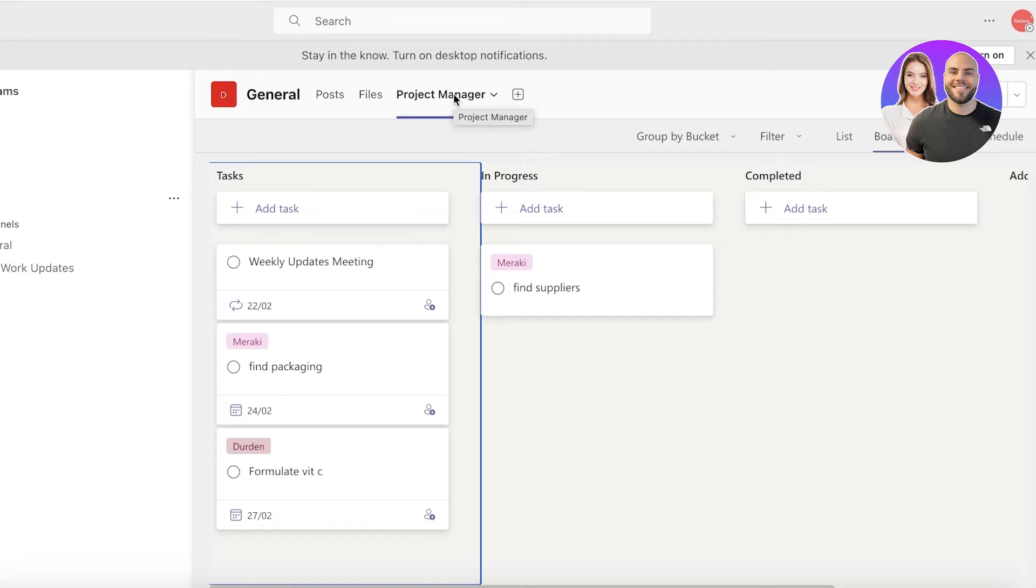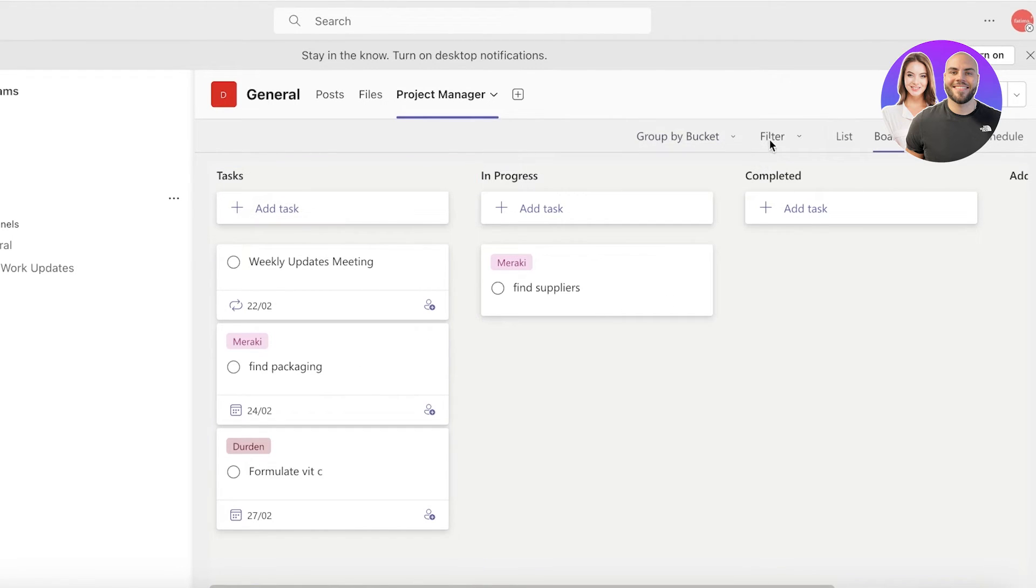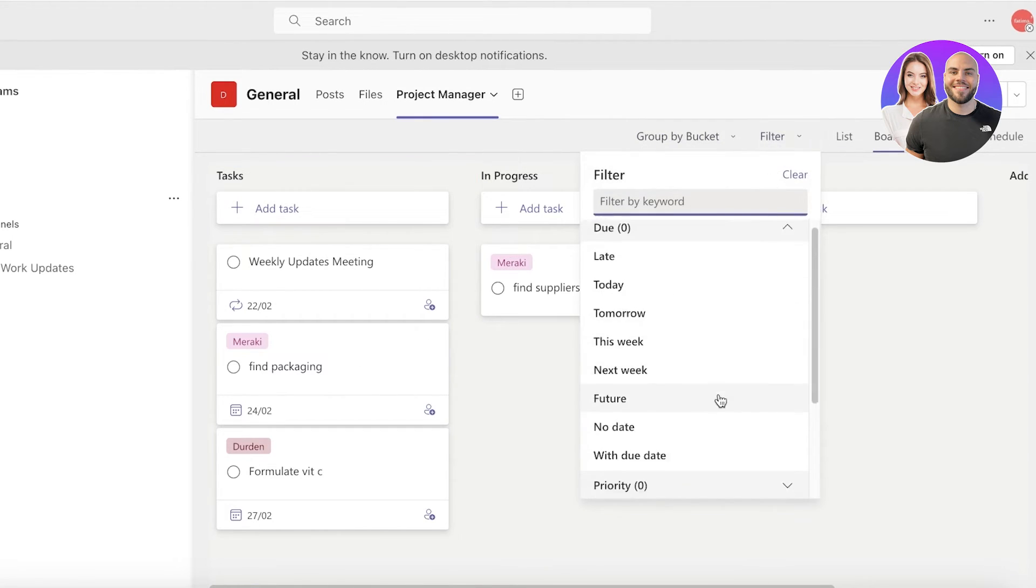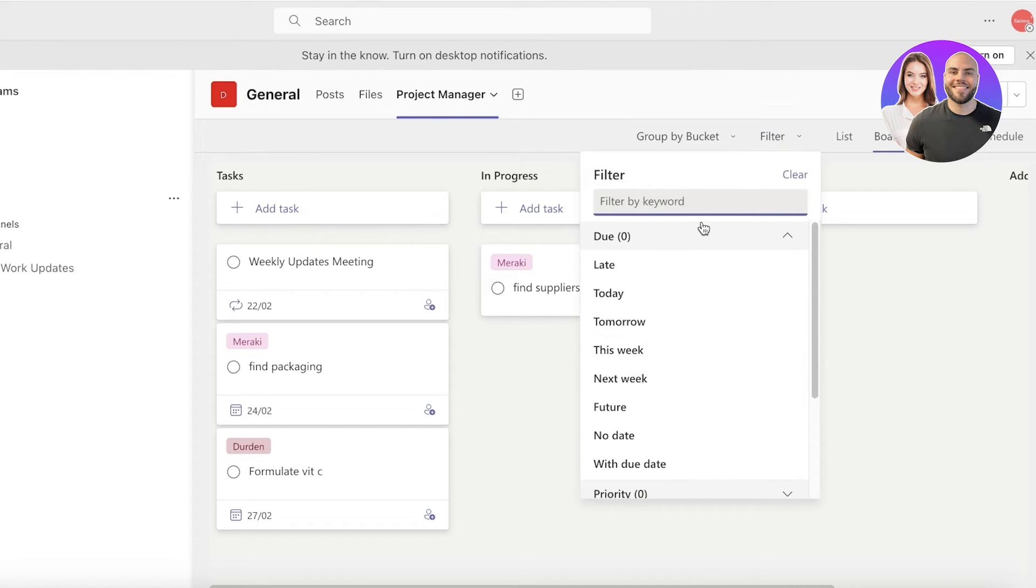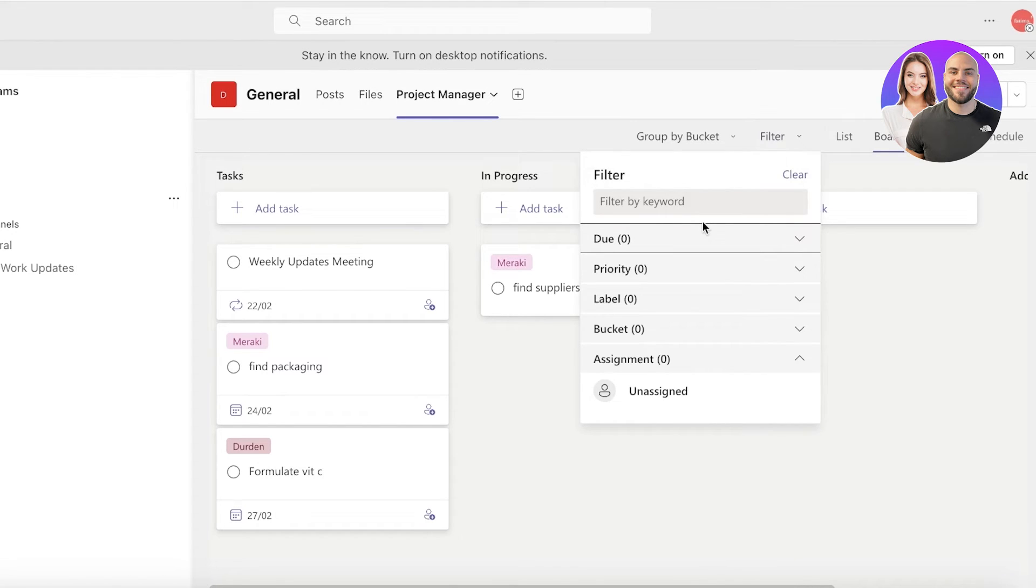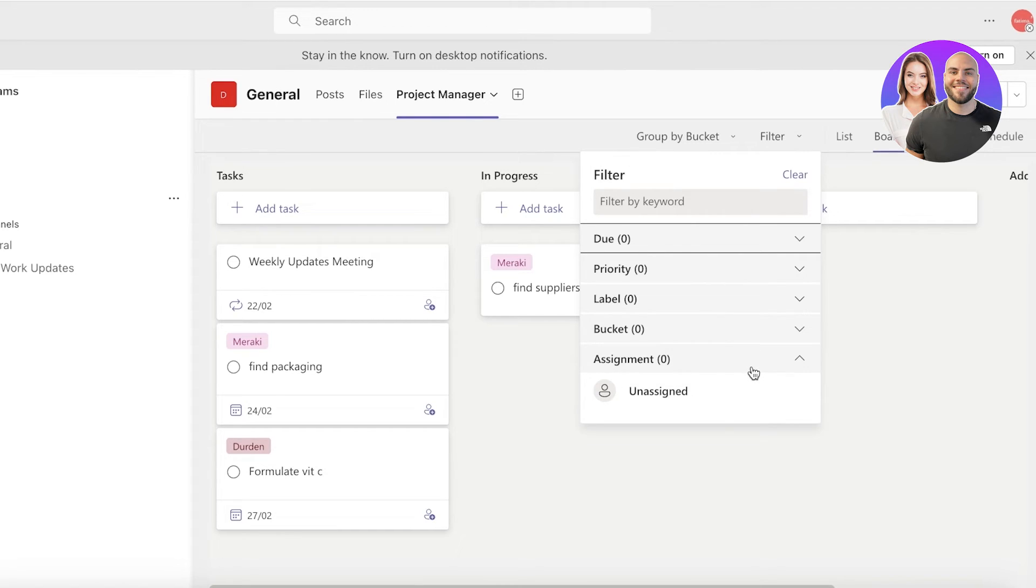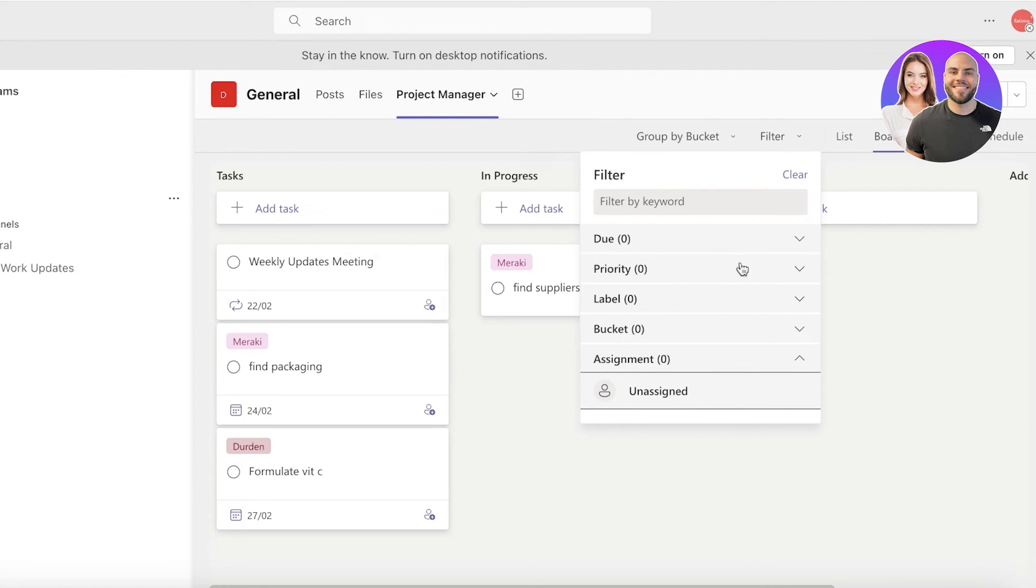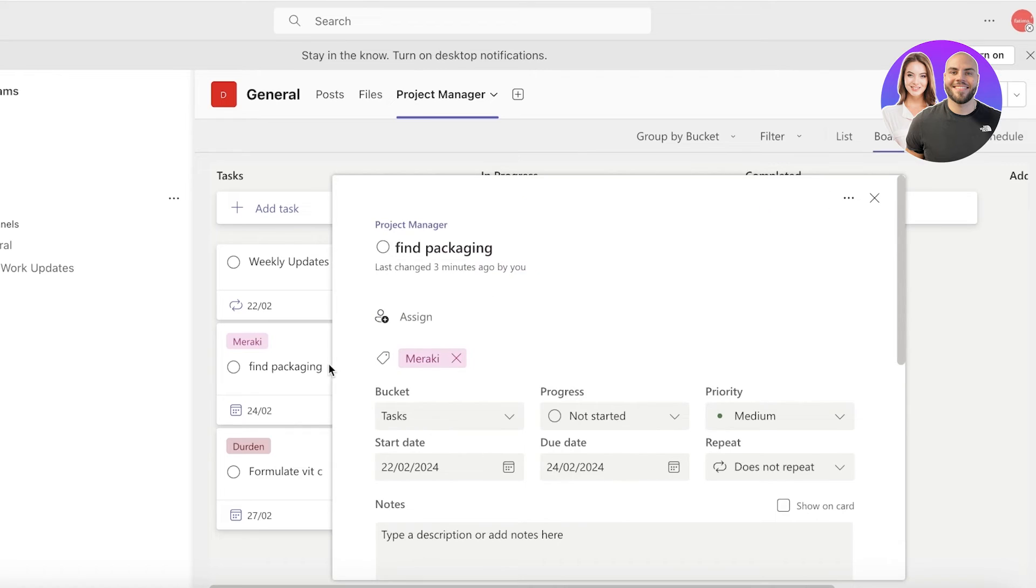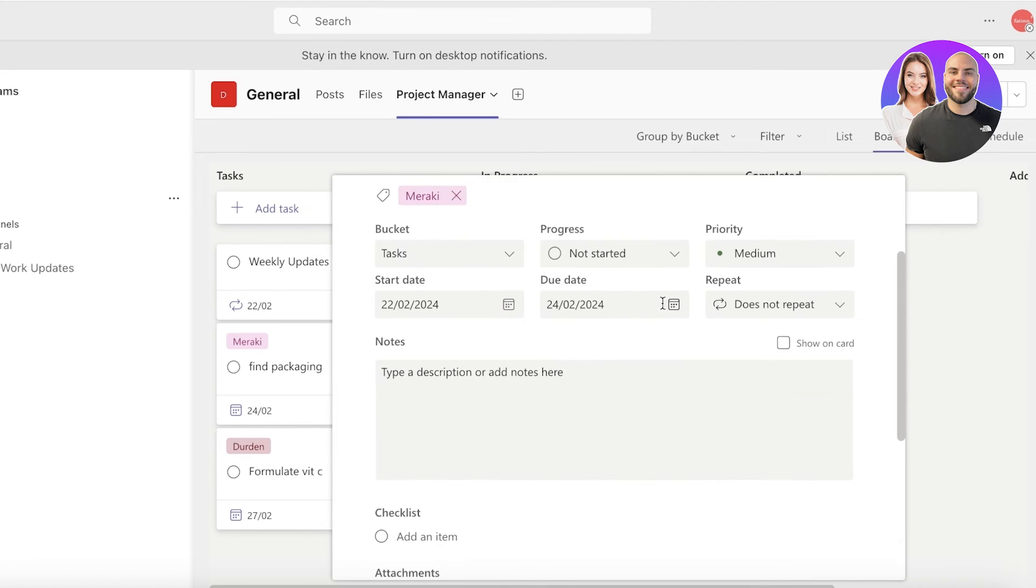Now other than that, you also have different filtration options that can help you in finding a particular task. You can filter out tasks by their due dates, priorities, labels, buckets, and assignments. But let's say I want to see what a particular employee is doing. I can just go on ahead and take a look at the assigned tasks for that particular employee, and you guys can see that you can also set progress bars.